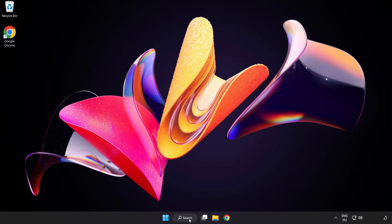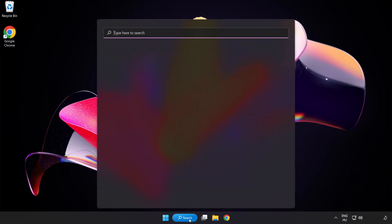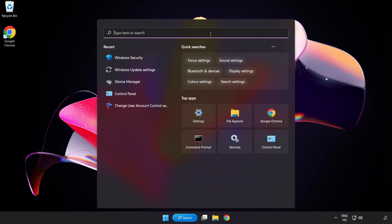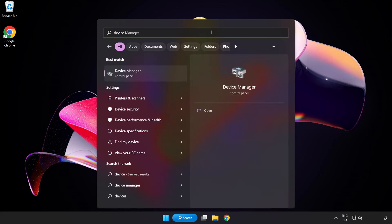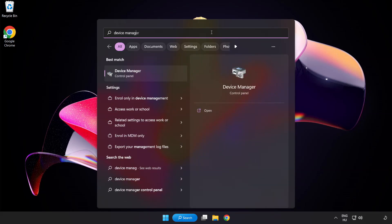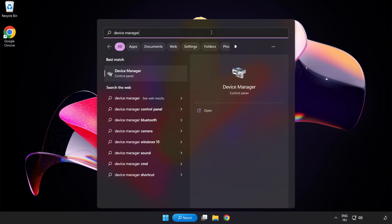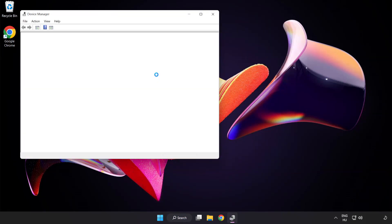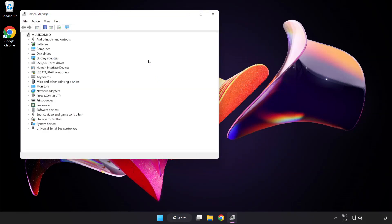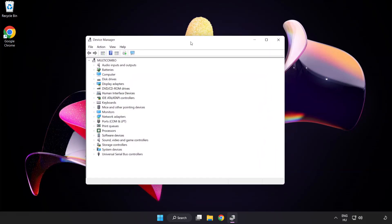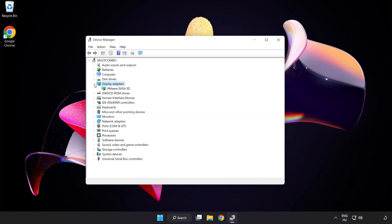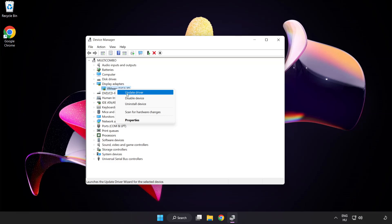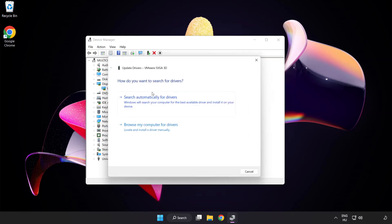Click search bar and type device manager. Click device manager. Click display adapters. Select your display adapter. Right click and update driver. Search automatically for drivers.